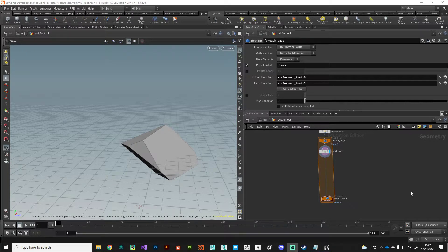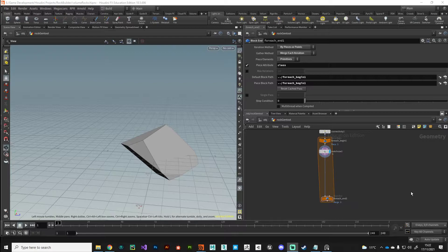Alright guys, welcome back. So in this video we're going to take a look at how we can use volumes in Houdini to do some 3D modelling.